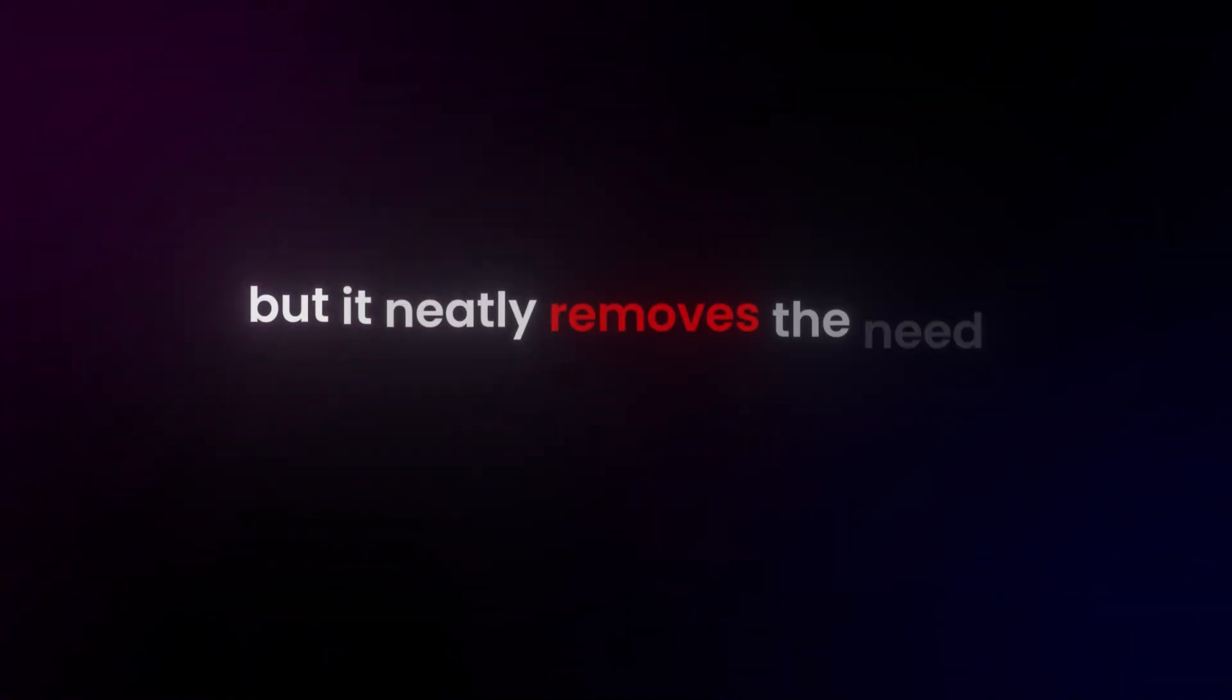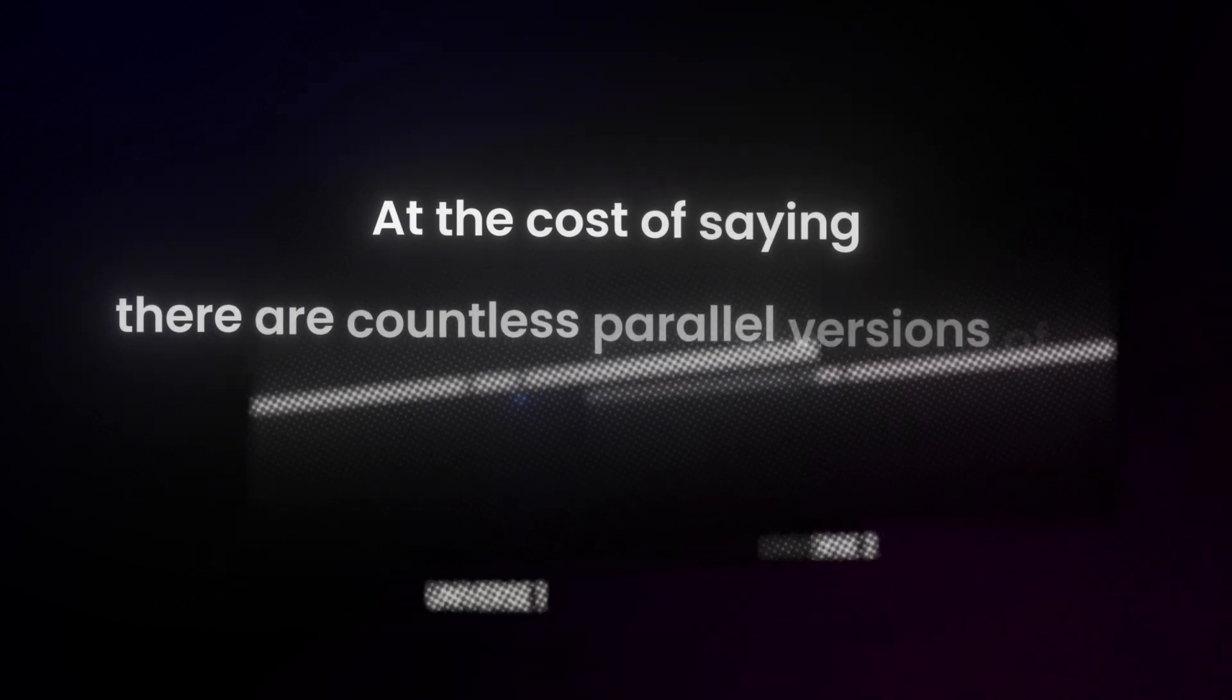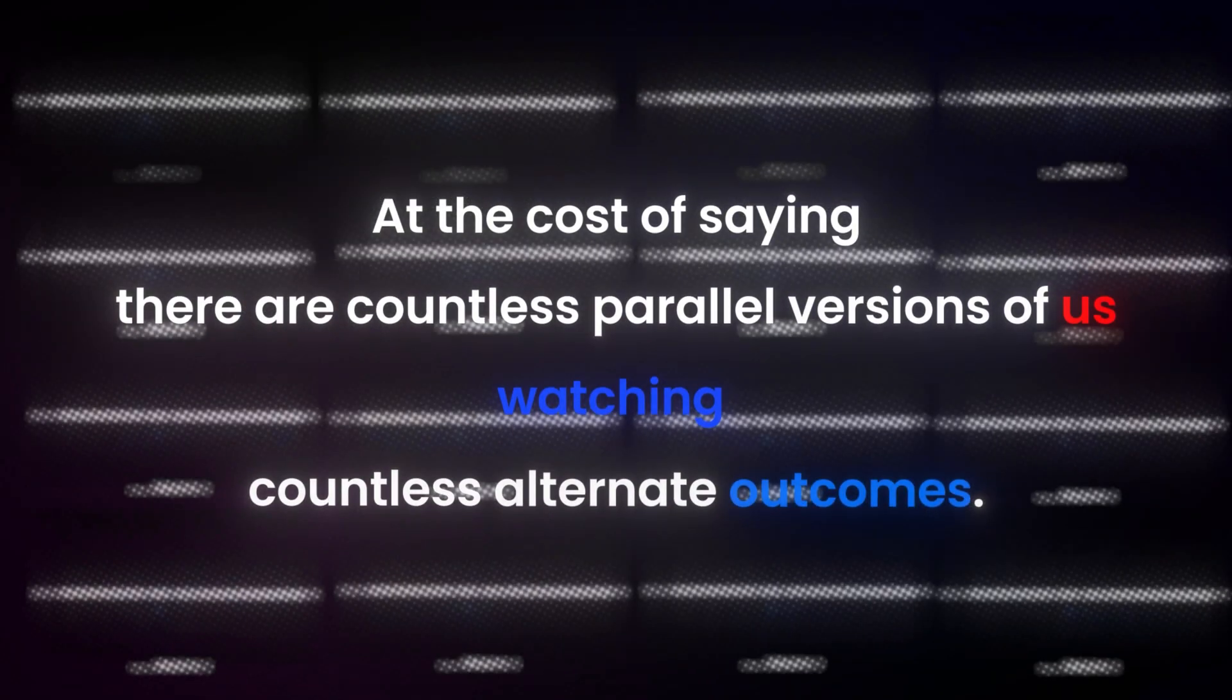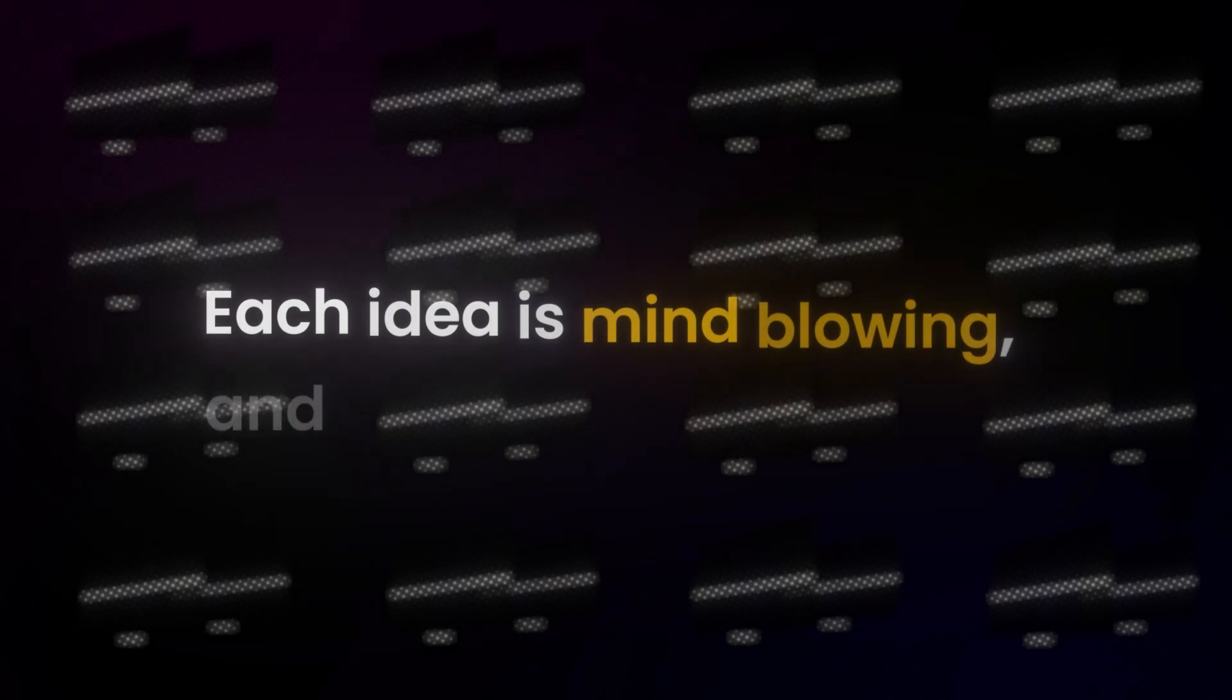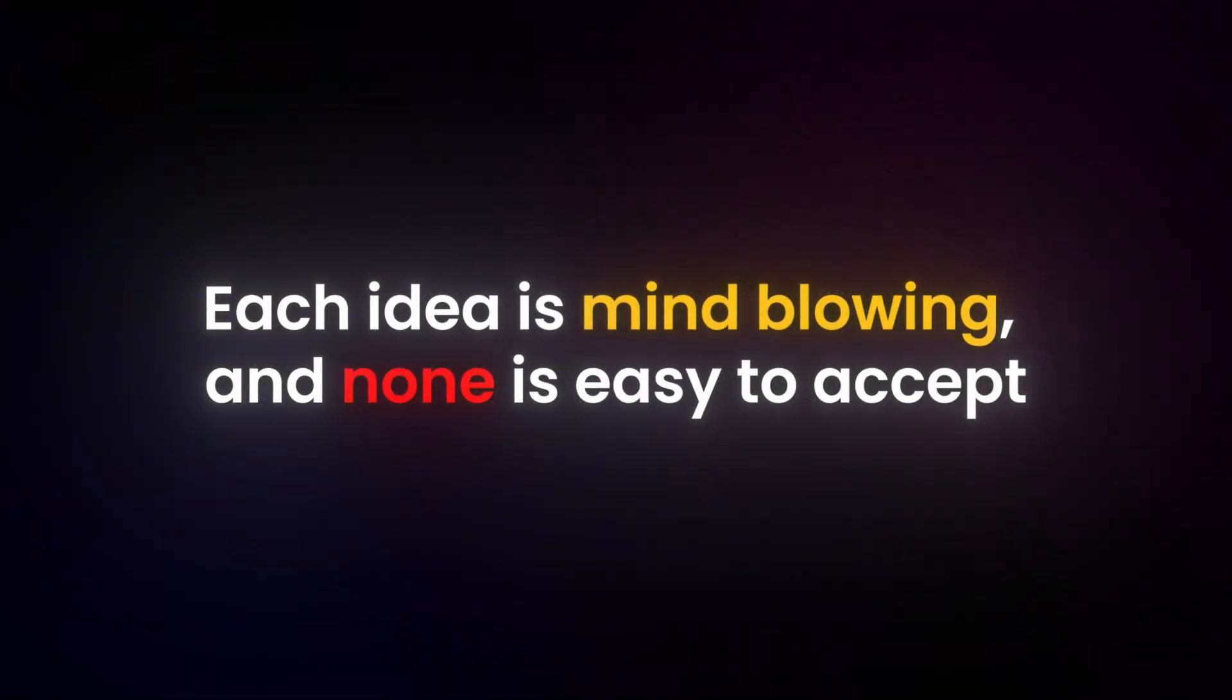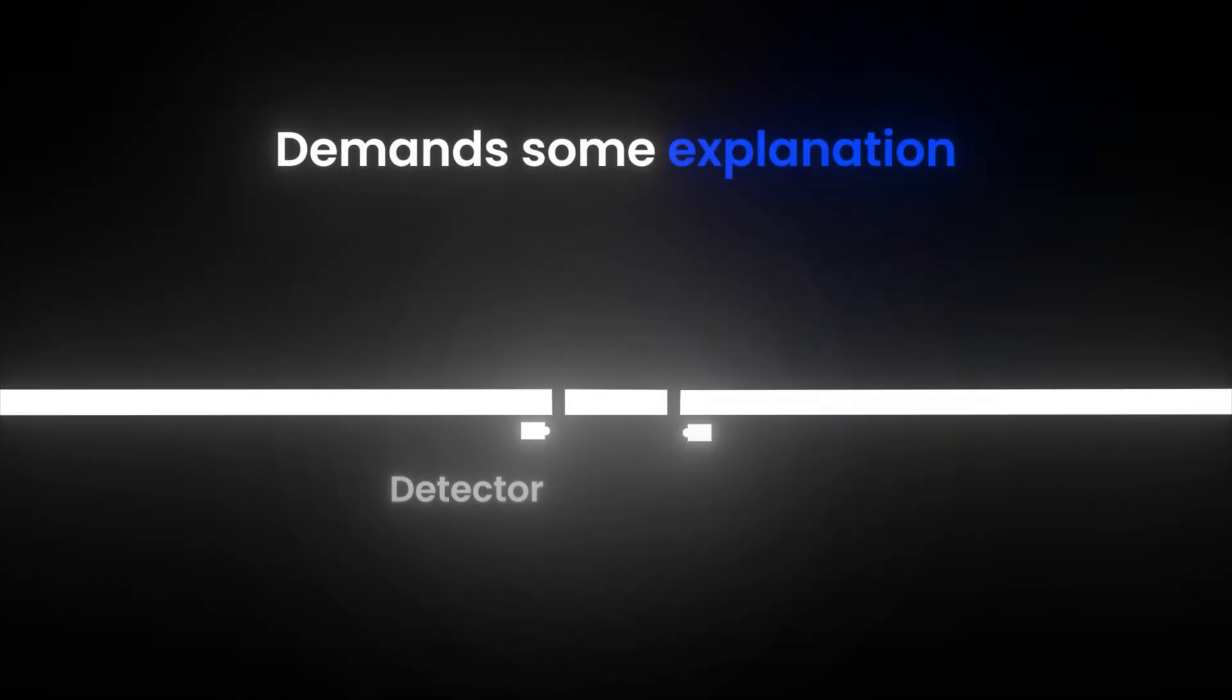It's staggering, but it neatly removes the need for a special observer effect. At the cost of saying, there are countless parallel versions of us watching countless alternate outcomes. Each idea is mind-blowing, and none is easy to accept. Yet, the double slit experiment demands some explanation. Because just when you think it can't get stranger, it does.